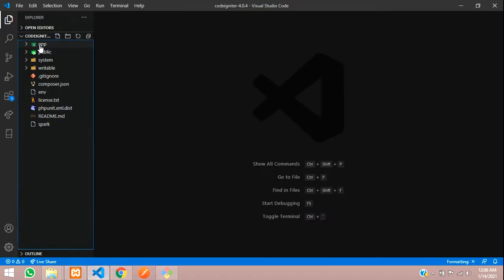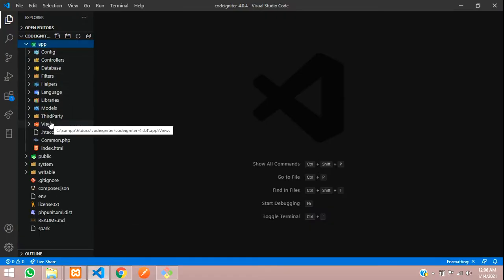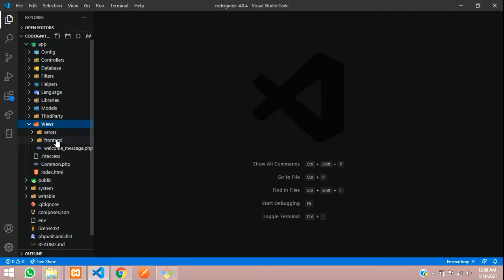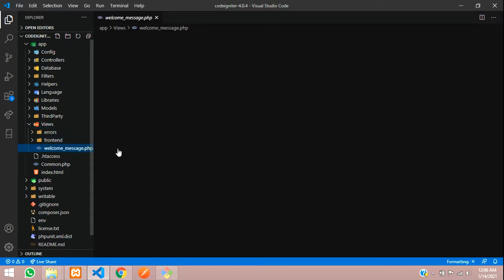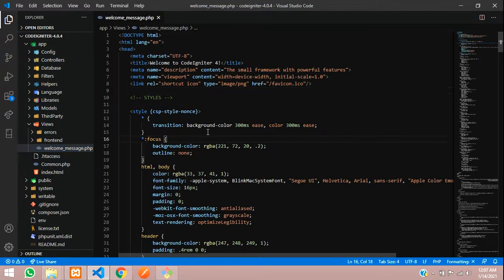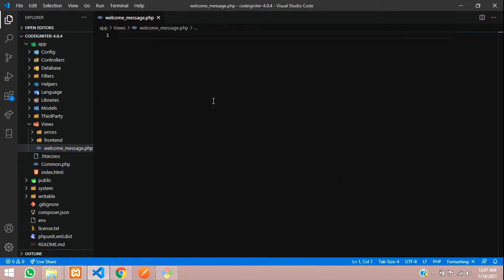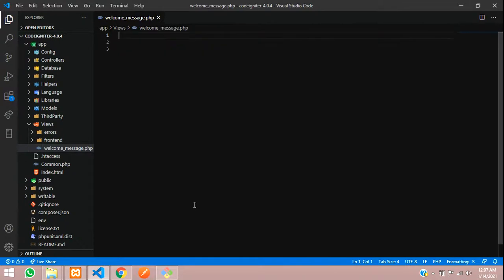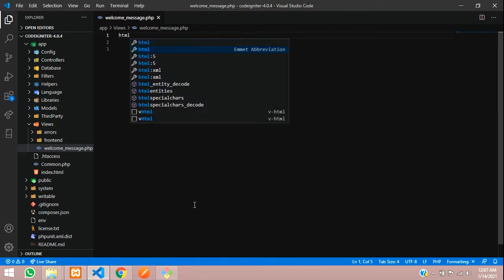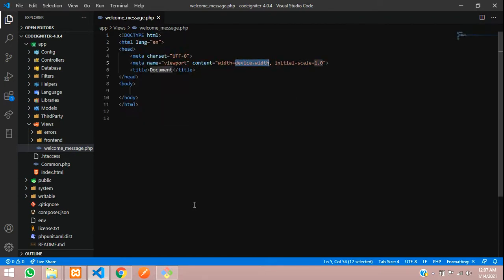So first step, let's go to app, views, and inside this you can see welcome_message.php. So let's just remove everything from it and just leave it empty. And now guys, we have to set the HTML things, so let us set up with that HTML5.